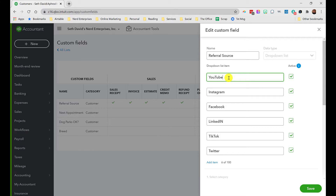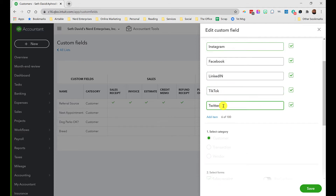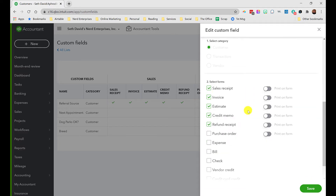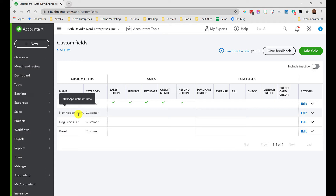The first handy field is a referral source field — how did the customer find you? I love tracking this because I can get reports showing revenue for each different referral source. You can list social networks like YouTube, Instagram, Facebook, LinkedIn, TikTok, or even individuals who refer a lot of business. You can have up to a hundred choices in any drop-down list. I set the category so it's accessible on sales receipts, invoices, estimates, credit memos, and refund receipts.